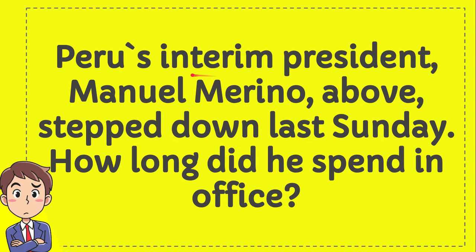Peru's interim president, Manuel Merino, stepped down last Sunday. How long did he spend in office?